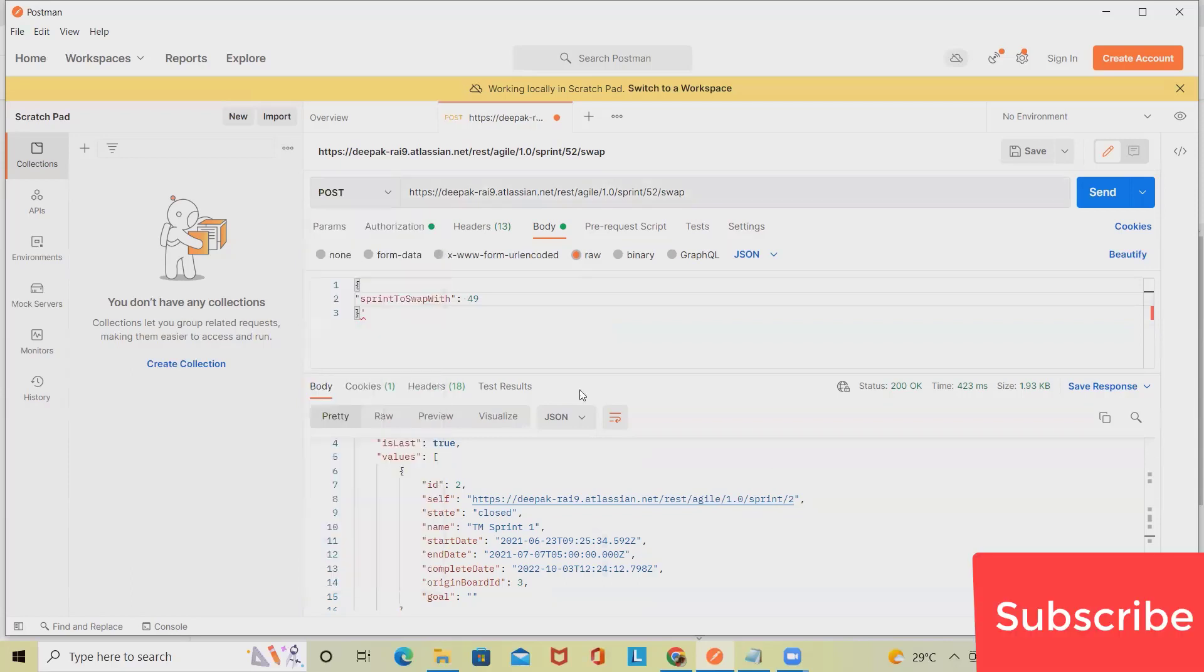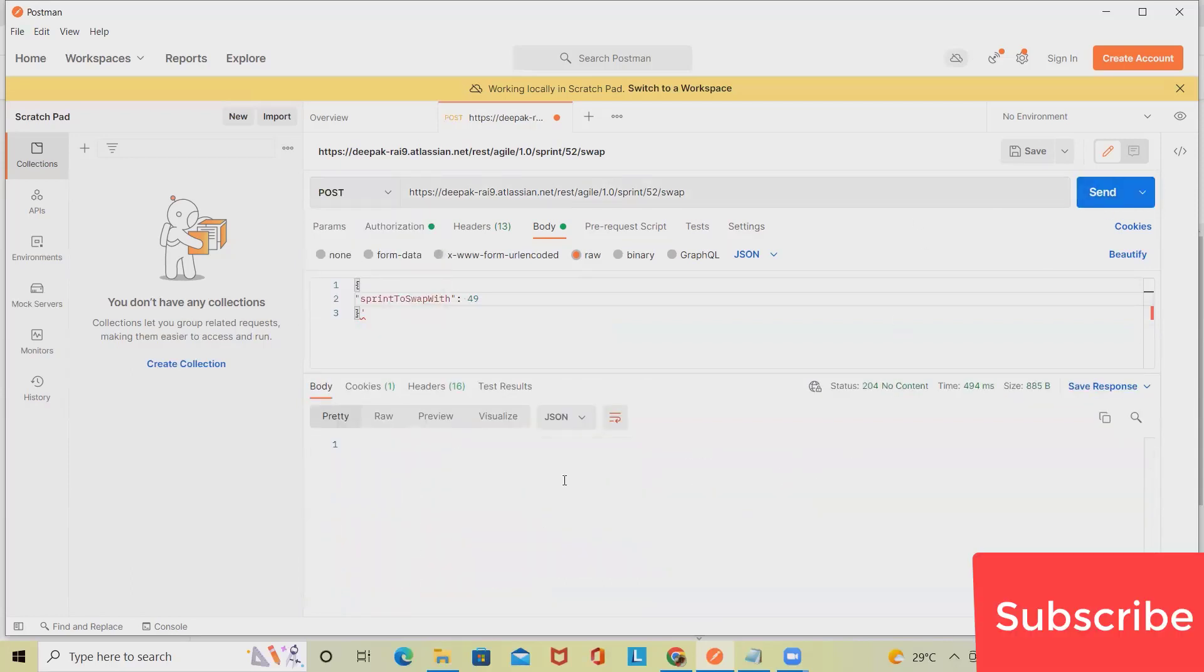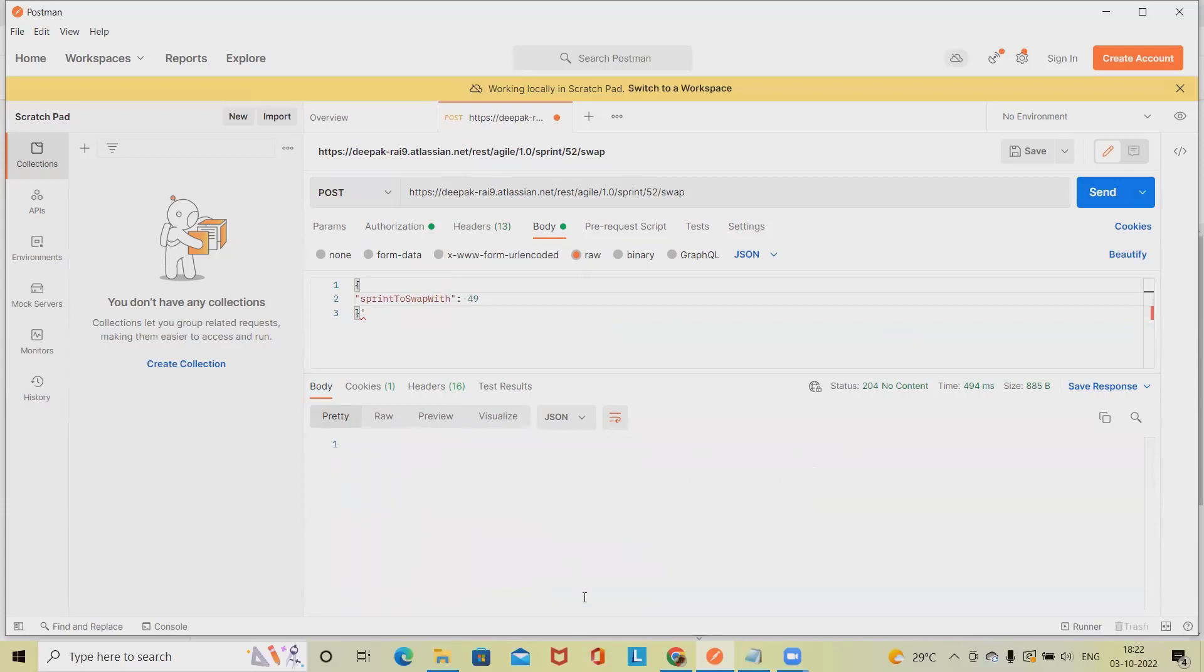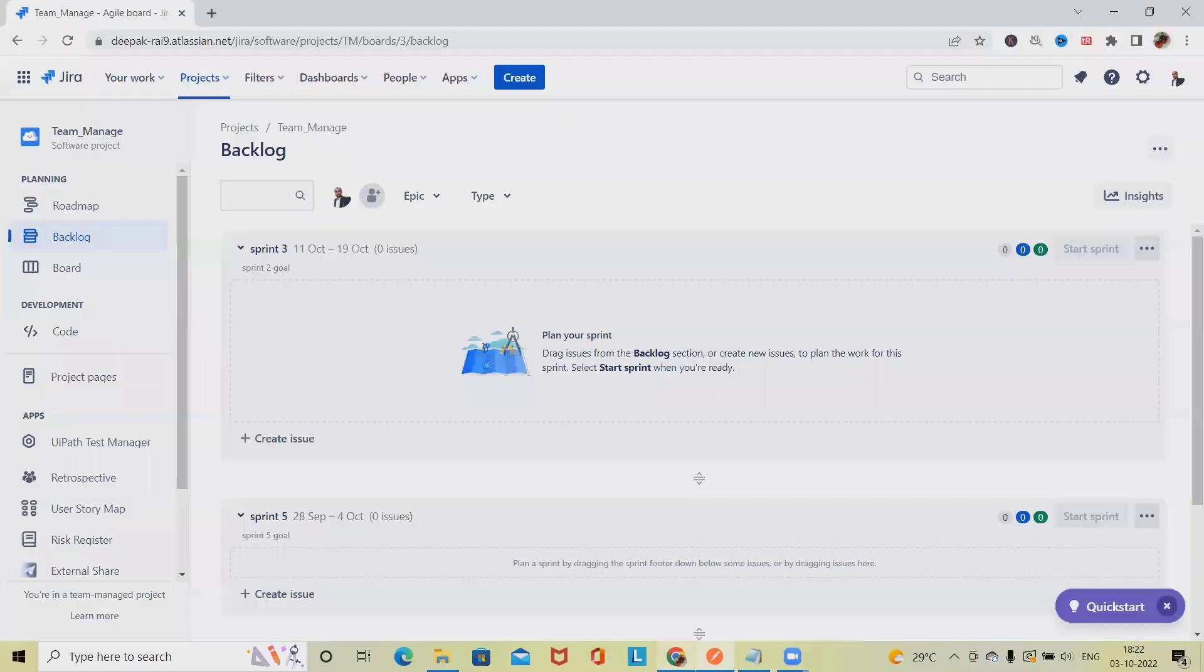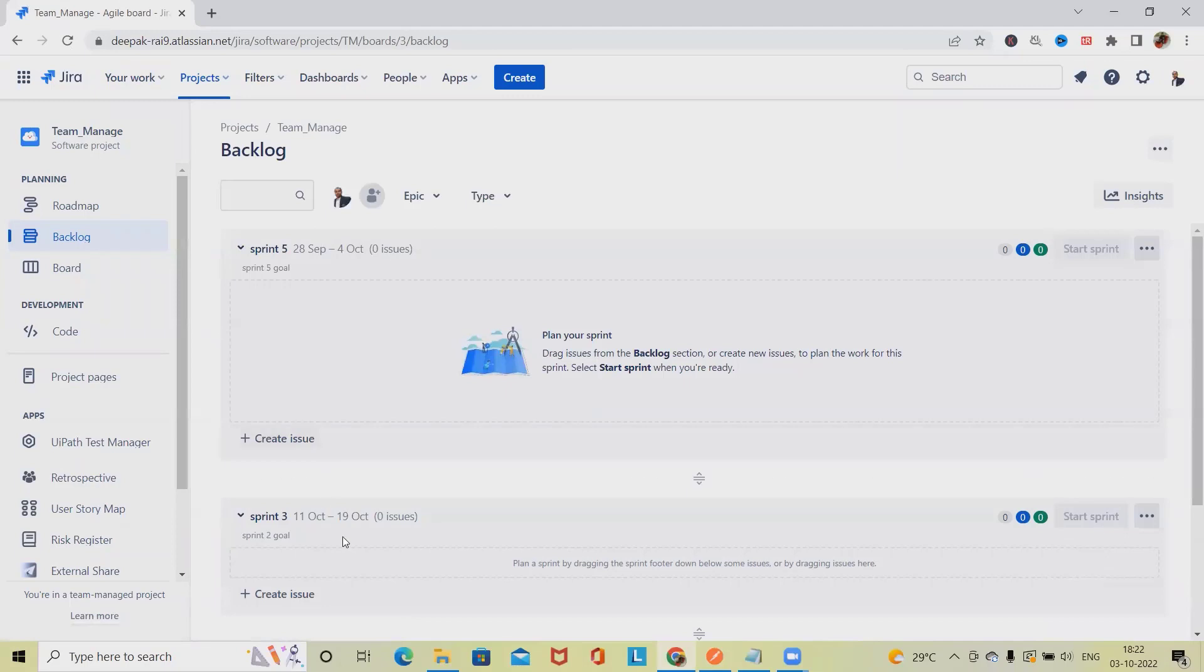Change the method to POST and click on send. So our sprint will be swapped successfully. Refresh this page and you can see sprint 5 is updated.